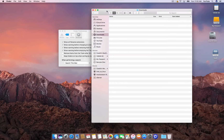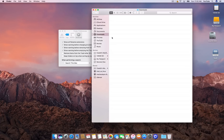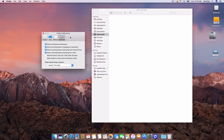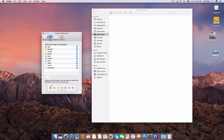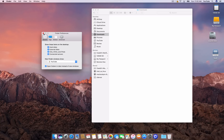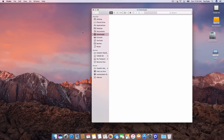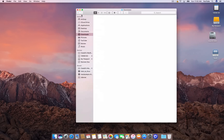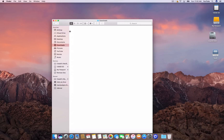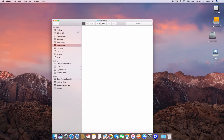Another thing I like to enable in the Advanced tab is Show All File Extensions. So if you have a .jpg or something like that, you can actually see the .jpg extension. I also have the warning option selected in case I forget to manage extensions manually.